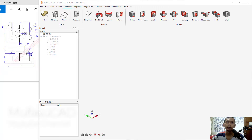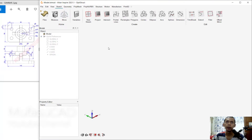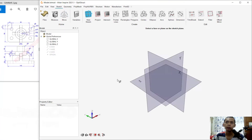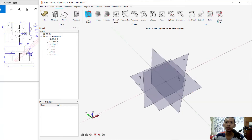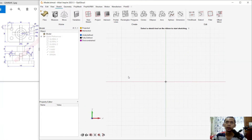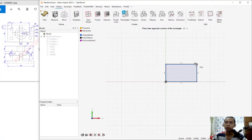First, click the sketch menu and in here we can create a new sketch. I will choose the Z-plane. Next we can create rectangles from this point, then right-click and click OK.